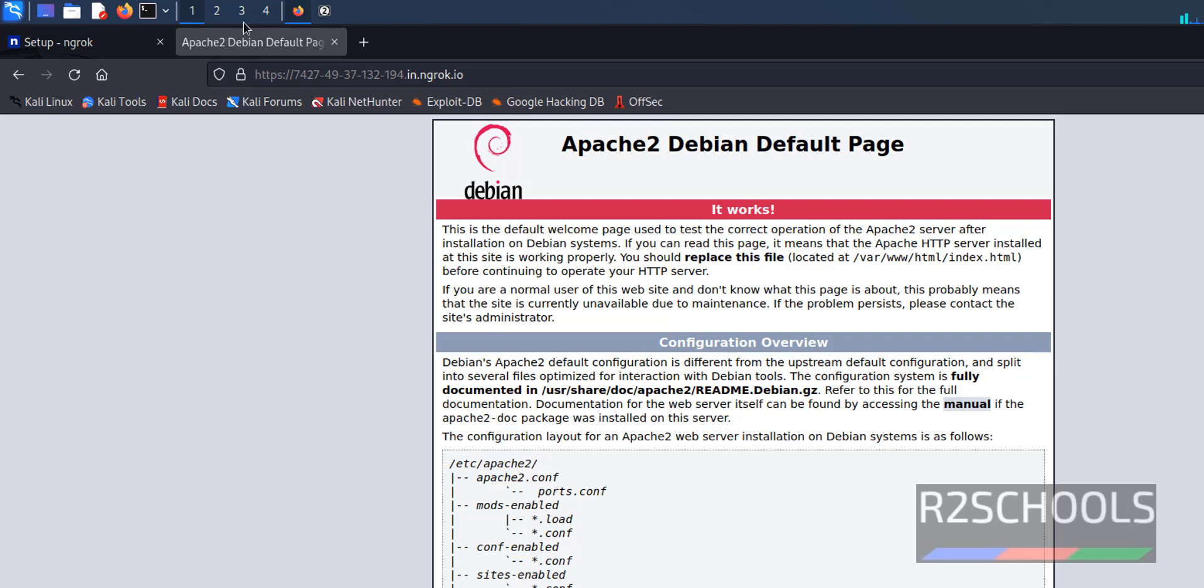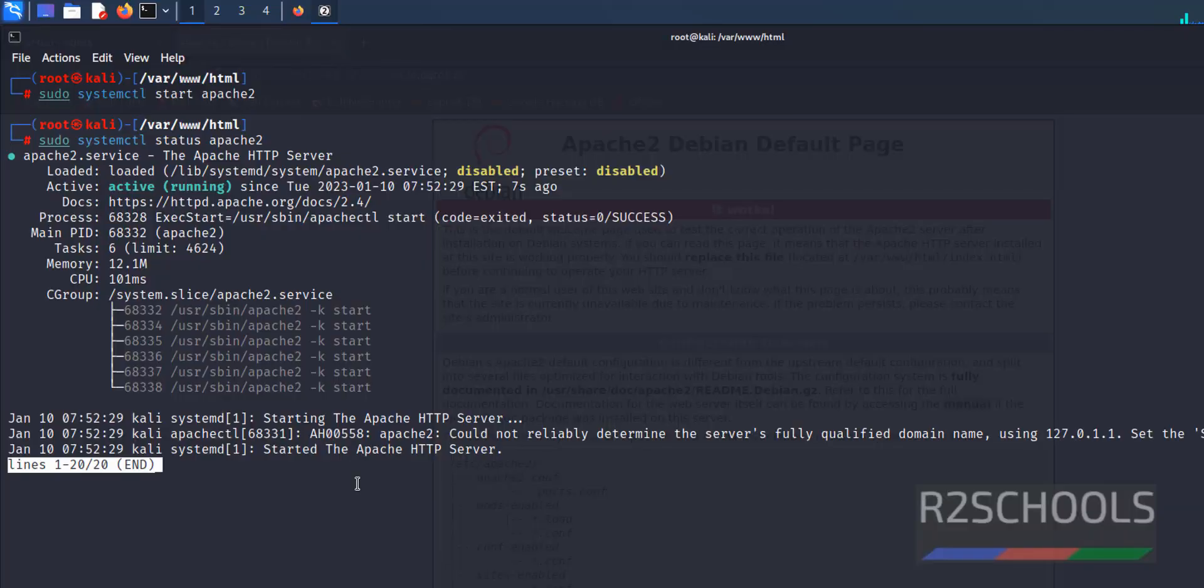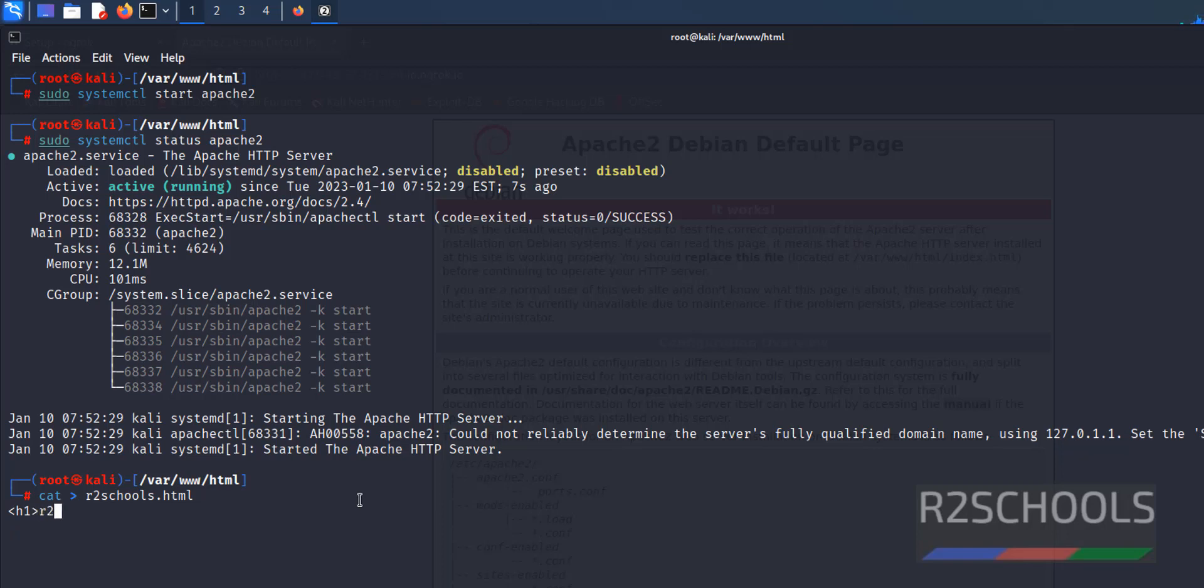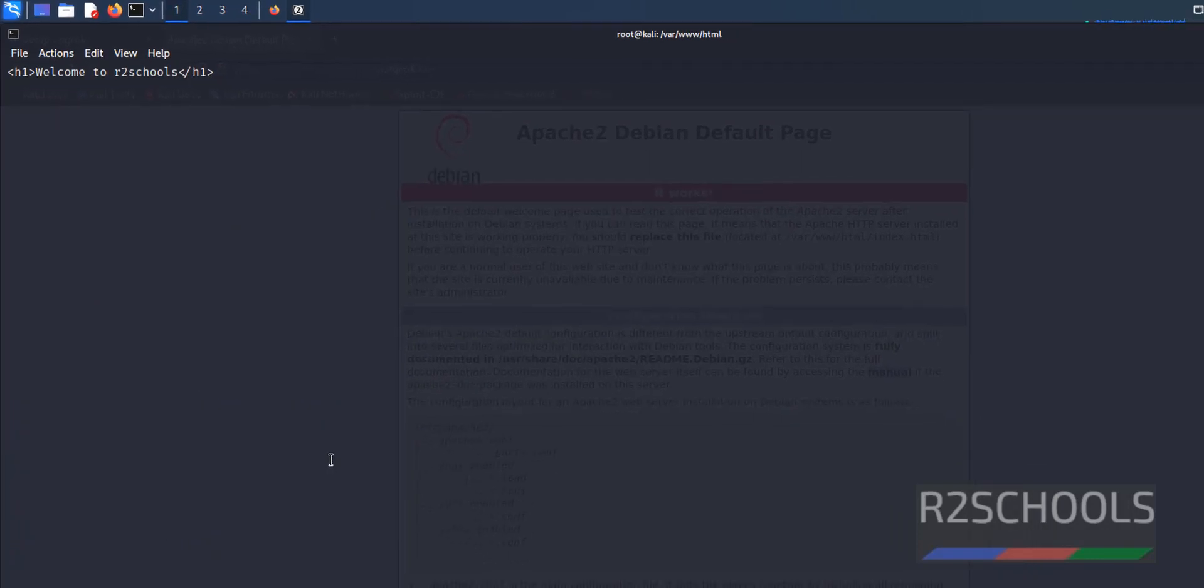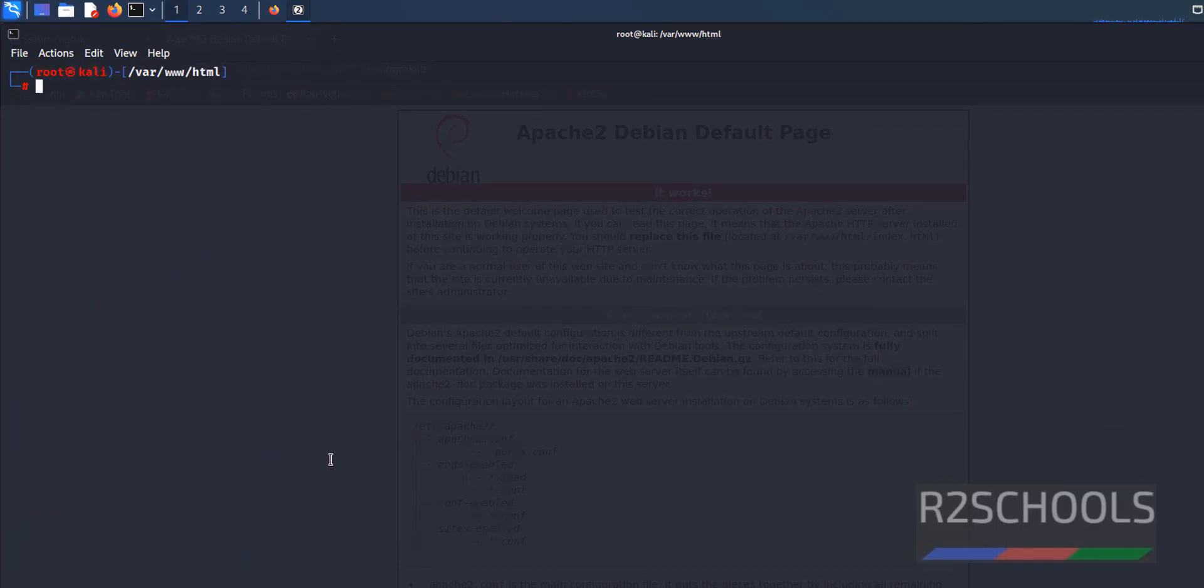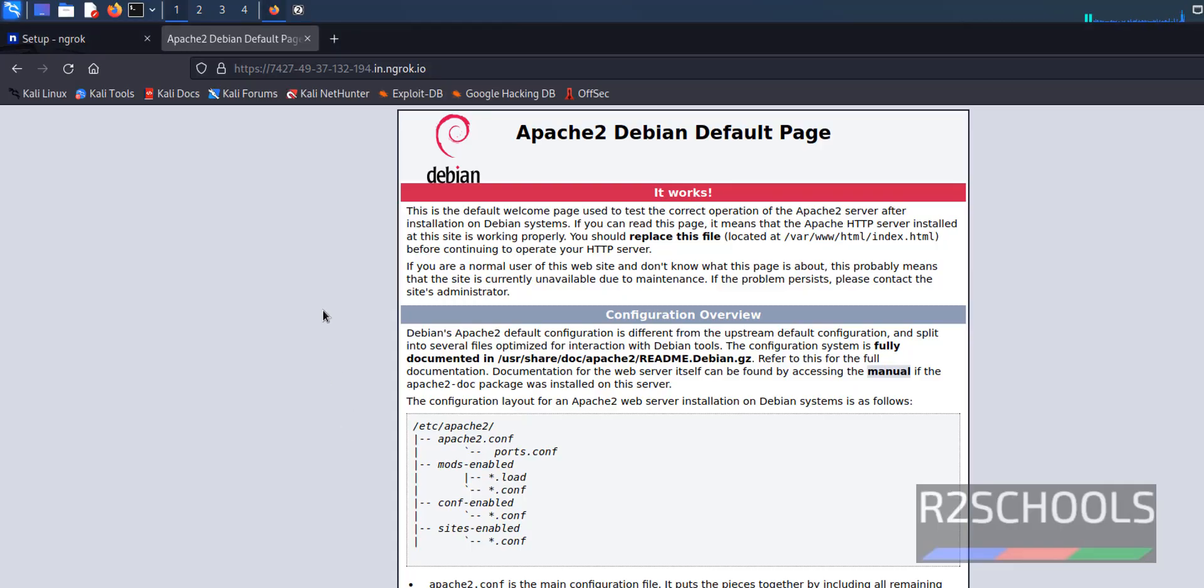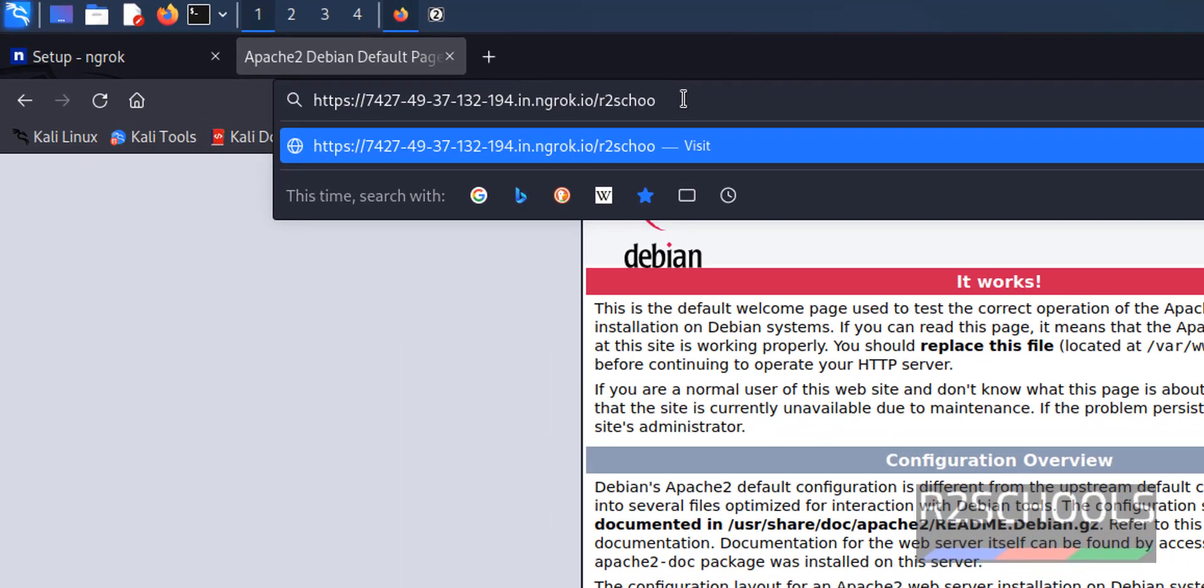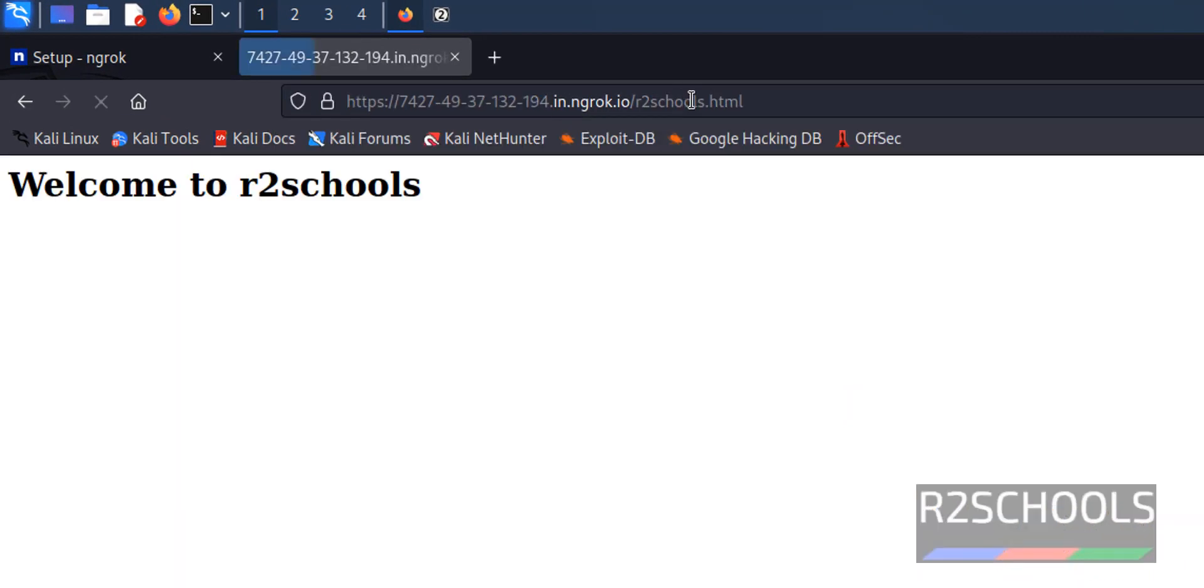cat > r2schools.html. Here provide some HTML tags. Now go to the website, then slash r2schools.html. See, the new content is appearing.